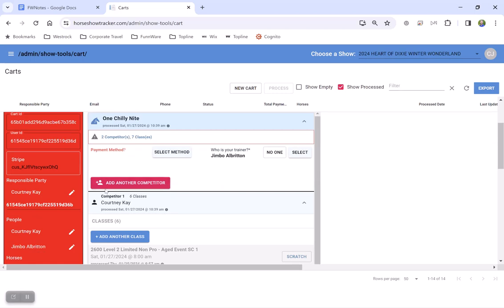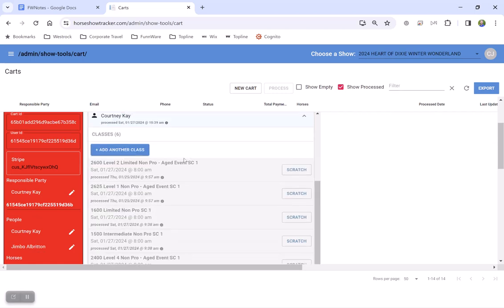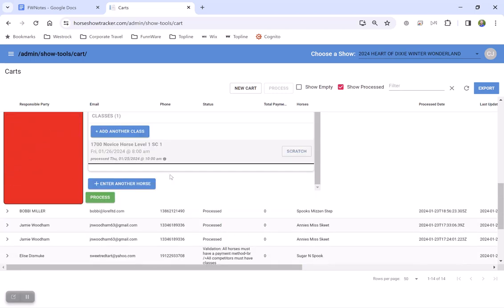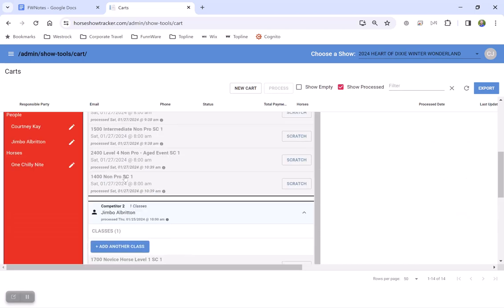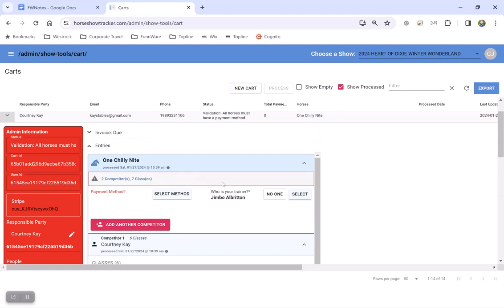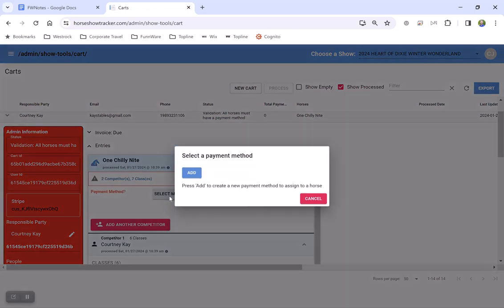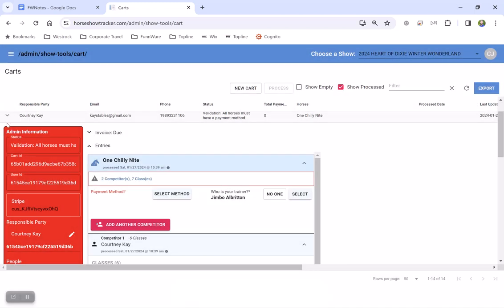So you scroll through and you see that they haven't set up a payment method on their account yet, which is why they can't process the entry yet. They need to select the payment method and add it and then they would be able to do so.